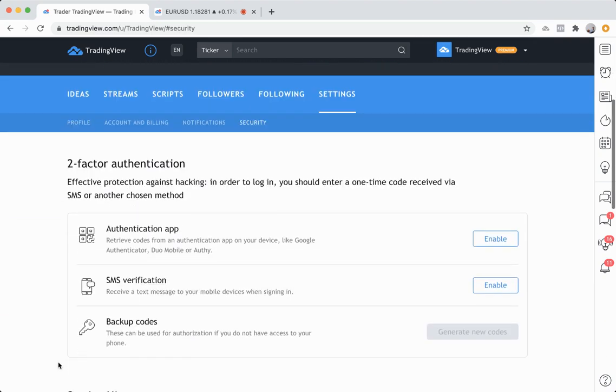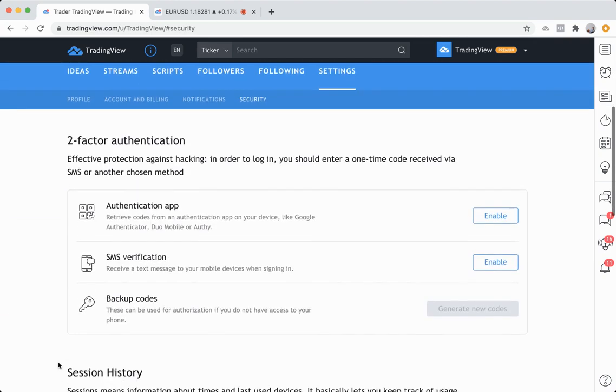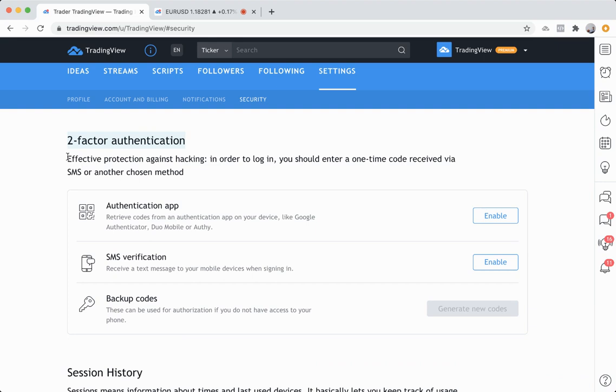Now here is where you can enable two-factor authentication. This is so important to securing your account, and it's something that our team takes really seriously. We don't want anyone to ever gain access to your account, and we want your account to be as secure and safe as possible.